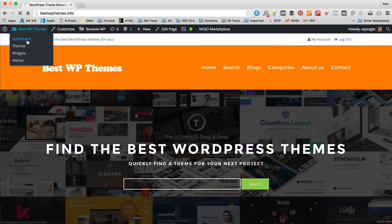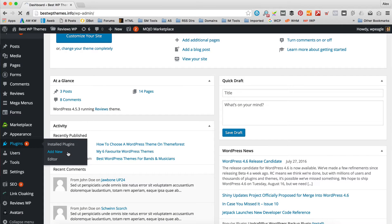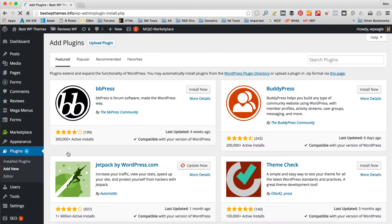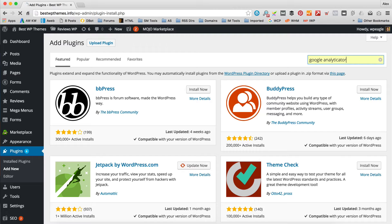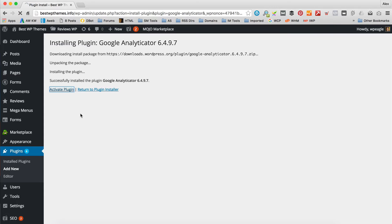Back into the dashboard, then go to Plugins and Add New. The plugin we're going to be using is called Google Analyticator. Just type that into the search box. Here it is. I'm going to click Install Now and then click Activate.